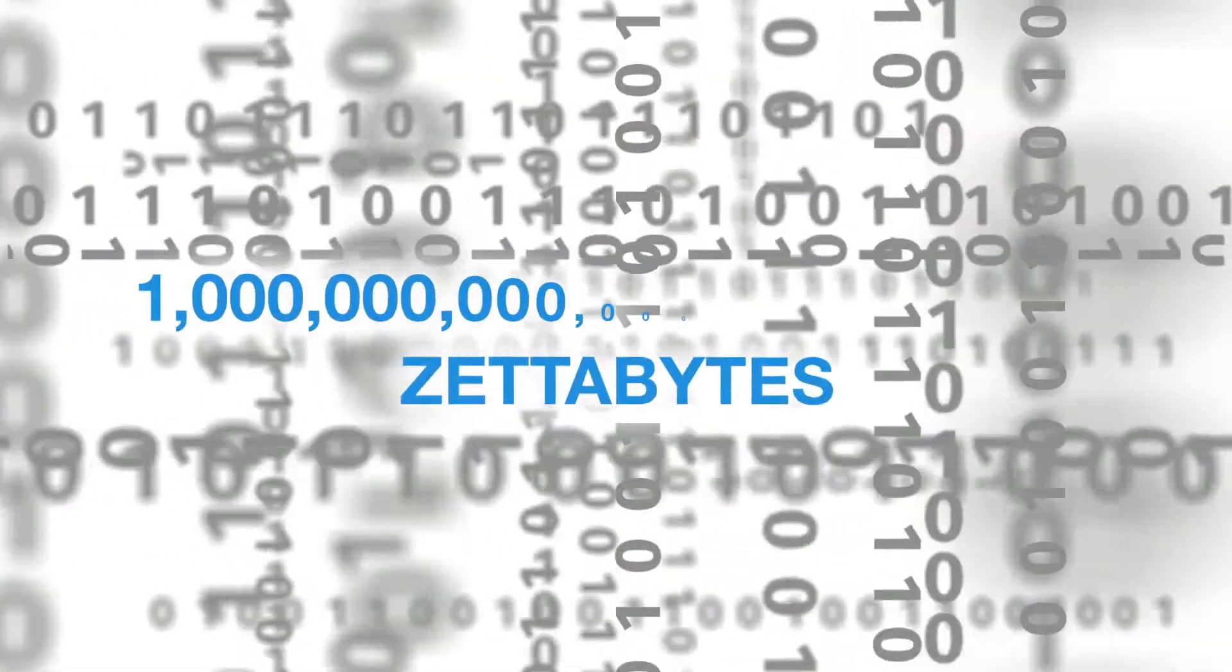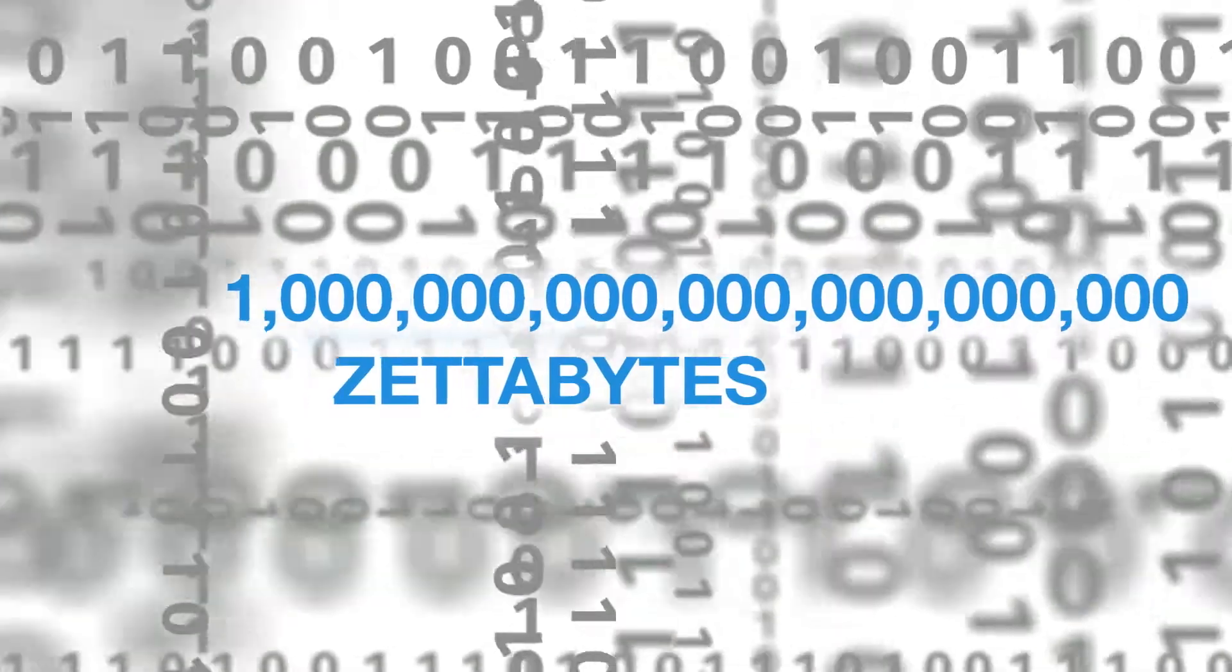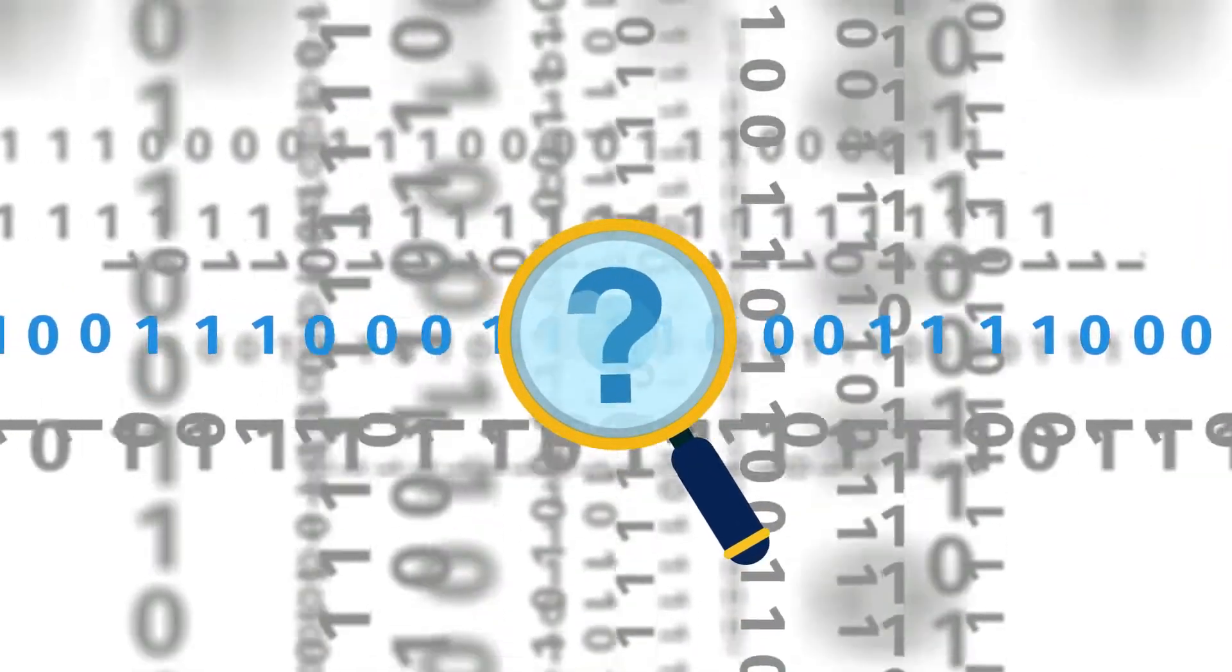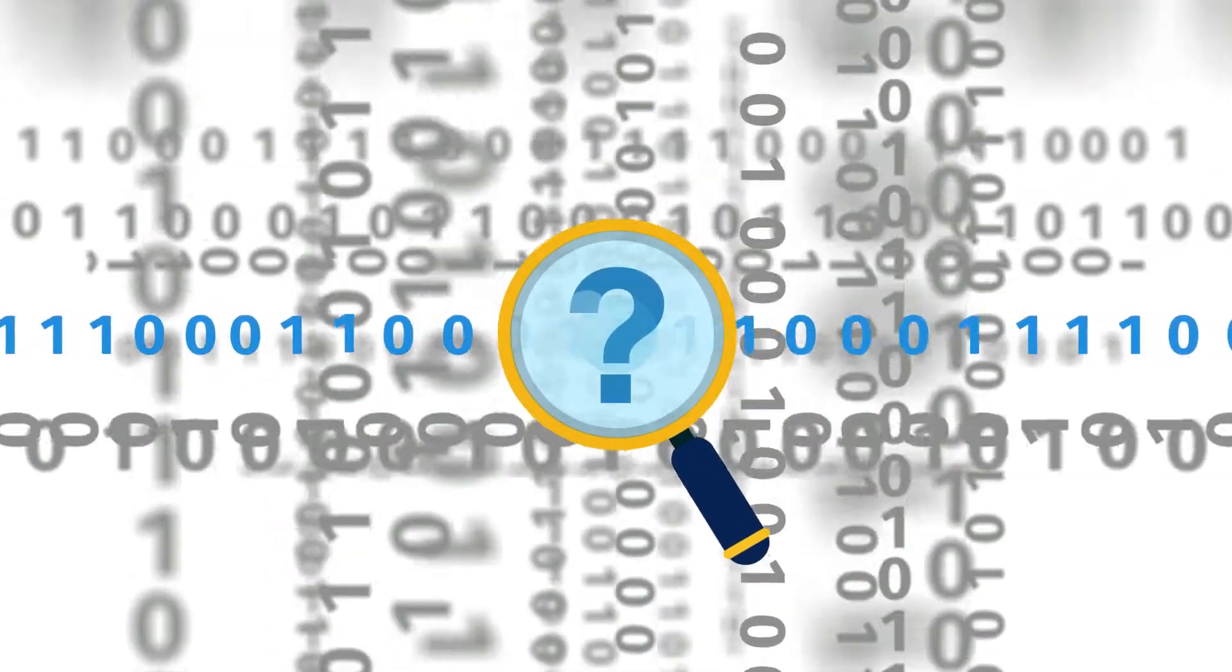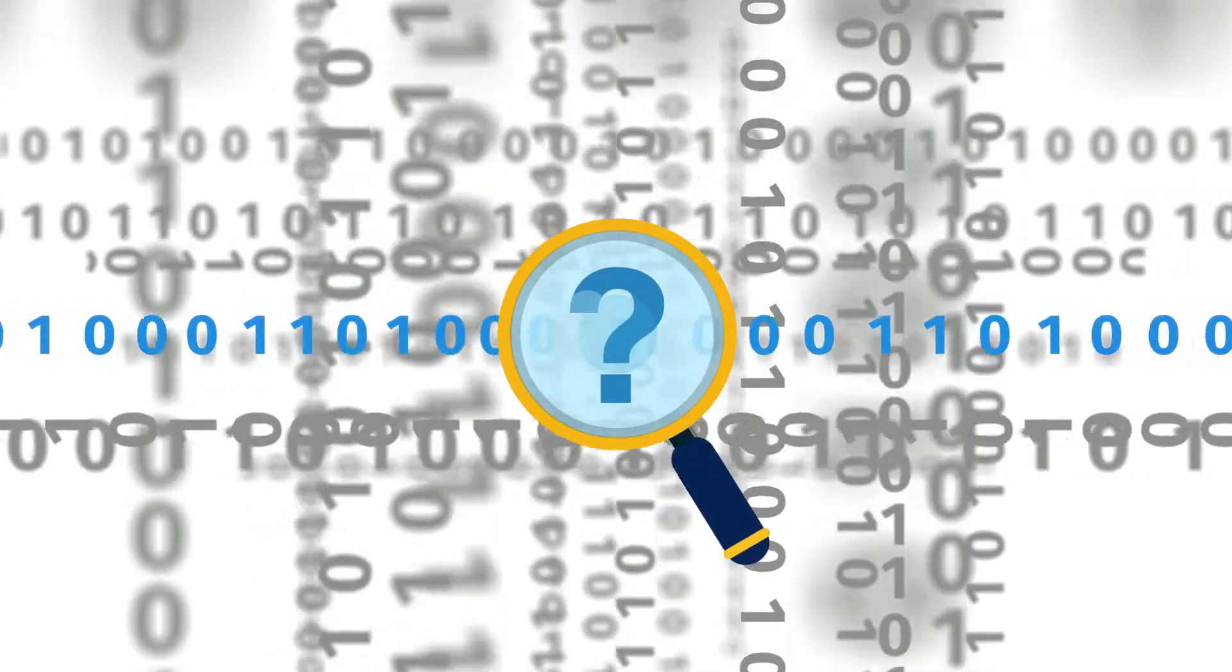In today's business world, there's a lot of data flying around, zettabytes of data. The problem is, it's getting harder to analyze and derive value from that data.